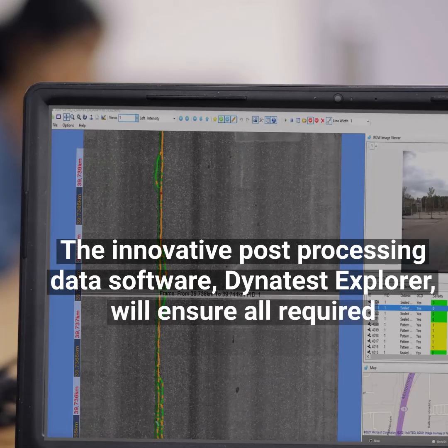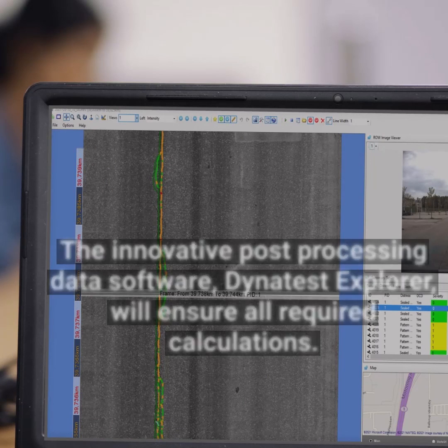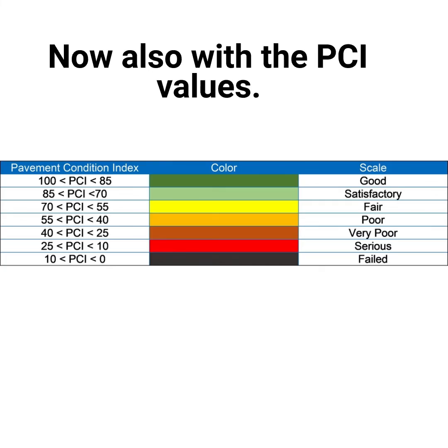The innovative post-processing data software Dynatest Explorer will ensure all required calculations, now also with the PCI values.